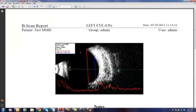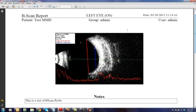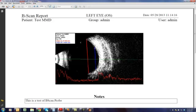And in the report, we have the title of the report, which is the B scan report. The eye that was selected, the date and the time of the scan, the information for the patient, the group, the user,